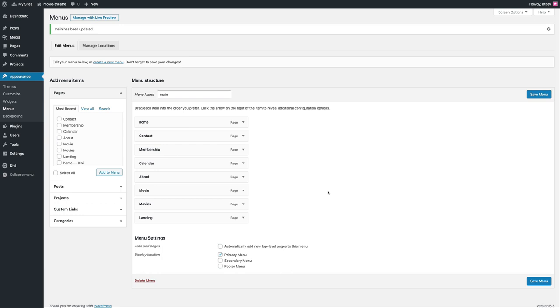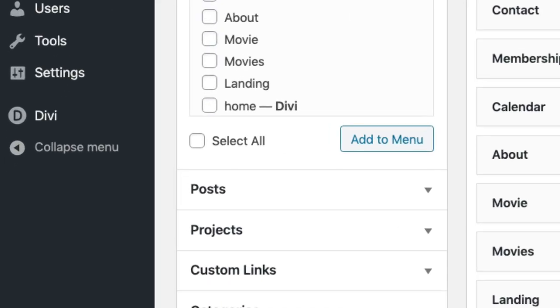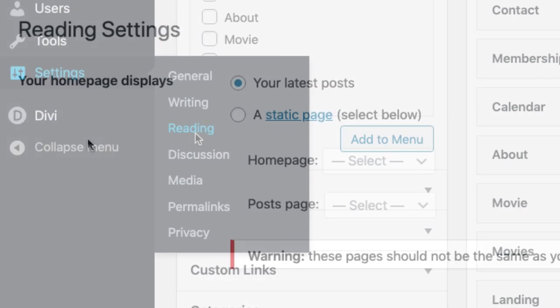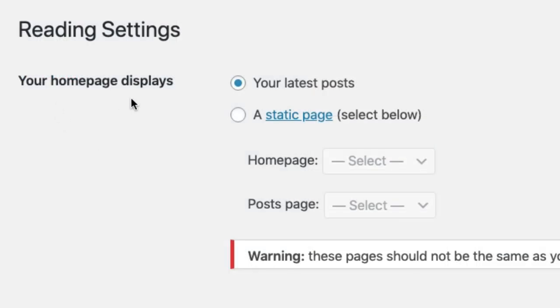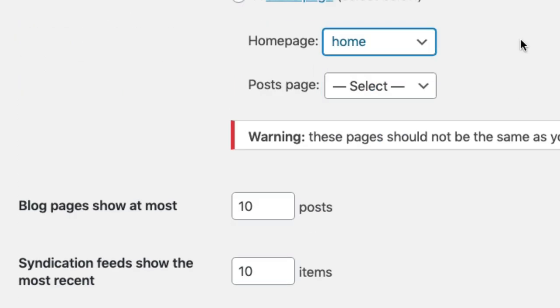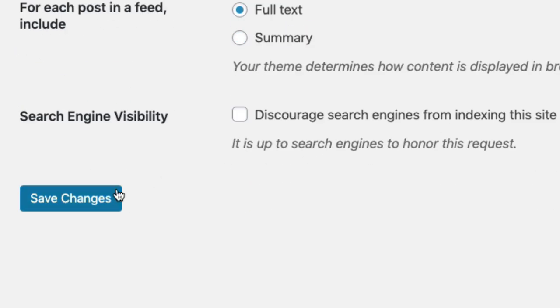And once our menu is created, we're ready to add a static homepage to our website. To do that, let's head over to Settings, Reading. Under your homepage displays, select a static page, and then for the homepage, select the homepage with the corresponding homepage layout. Then click Save Changes.